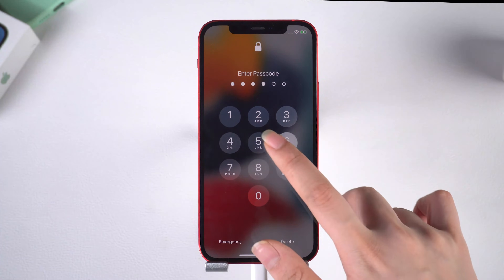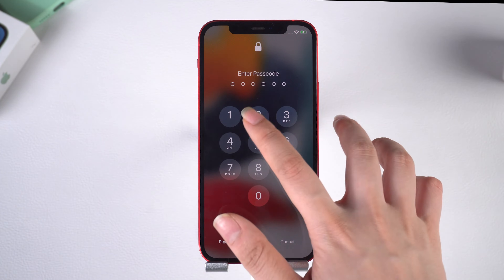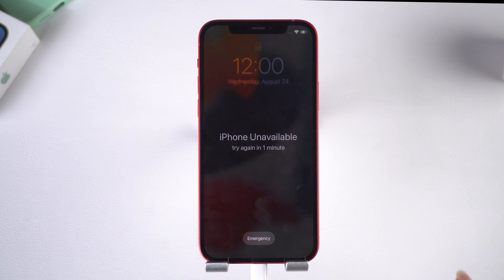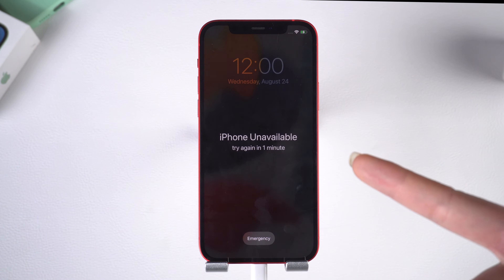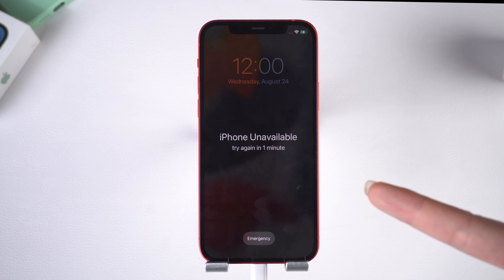My iPhone 12 is unavailable because I have entered the wrong password too many times. If you're also troubled by this problem, see how I solved it in three ways.